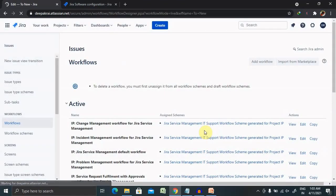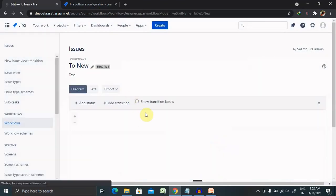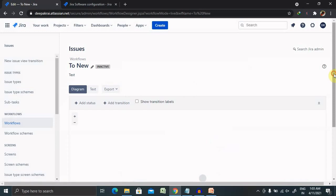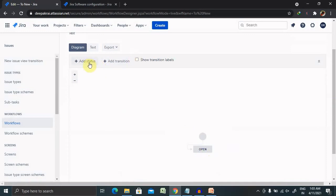Now our workflow will be added here with To New name, and we can see here diagram as an open state where you can add status, add transitions. So now we want a status.